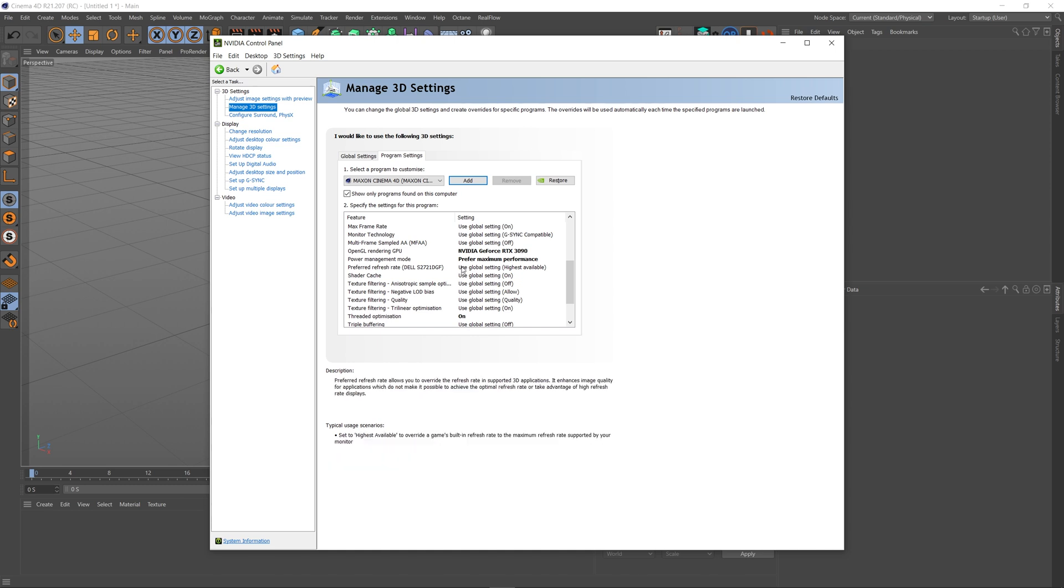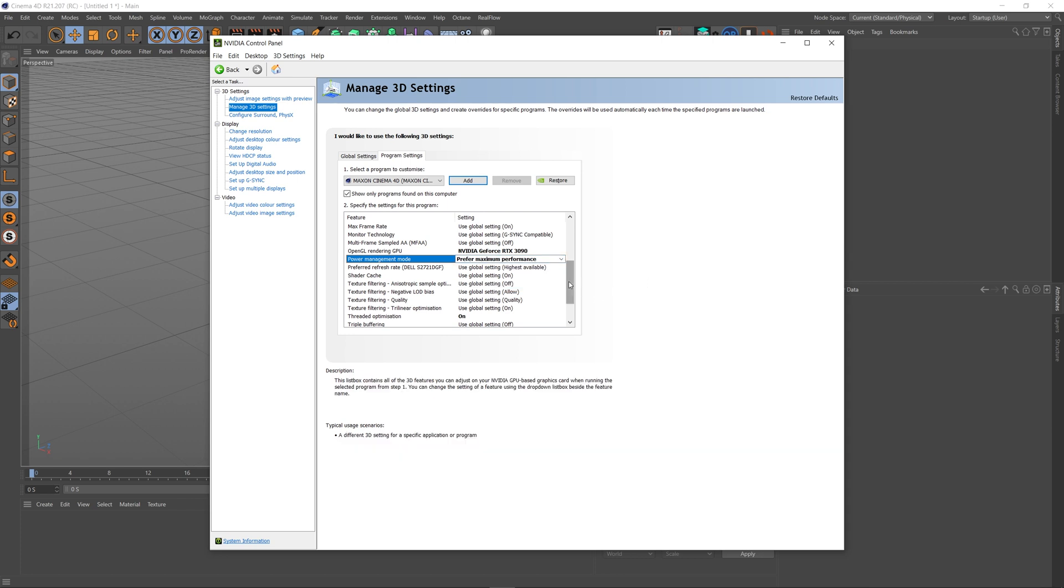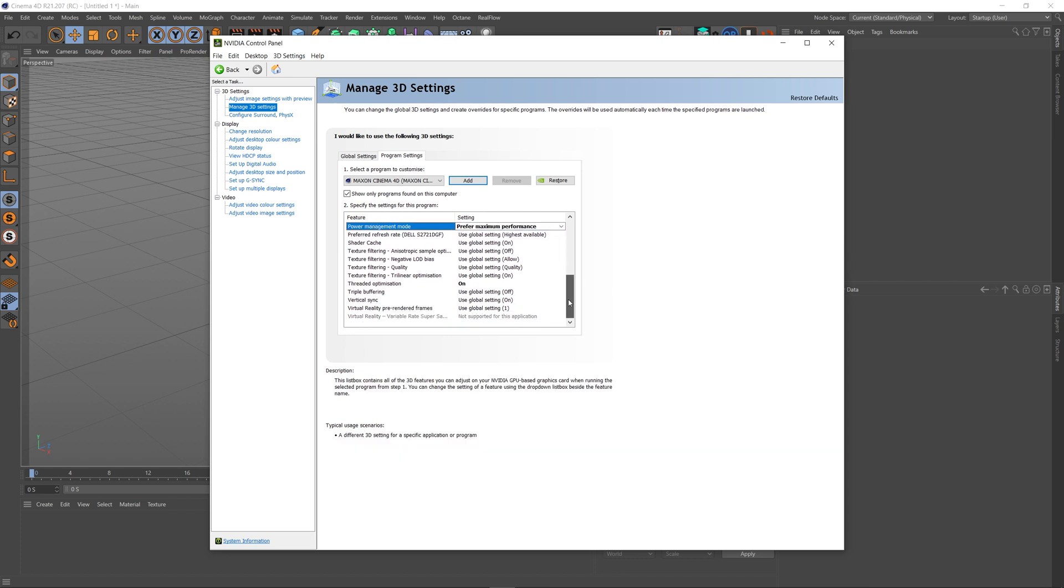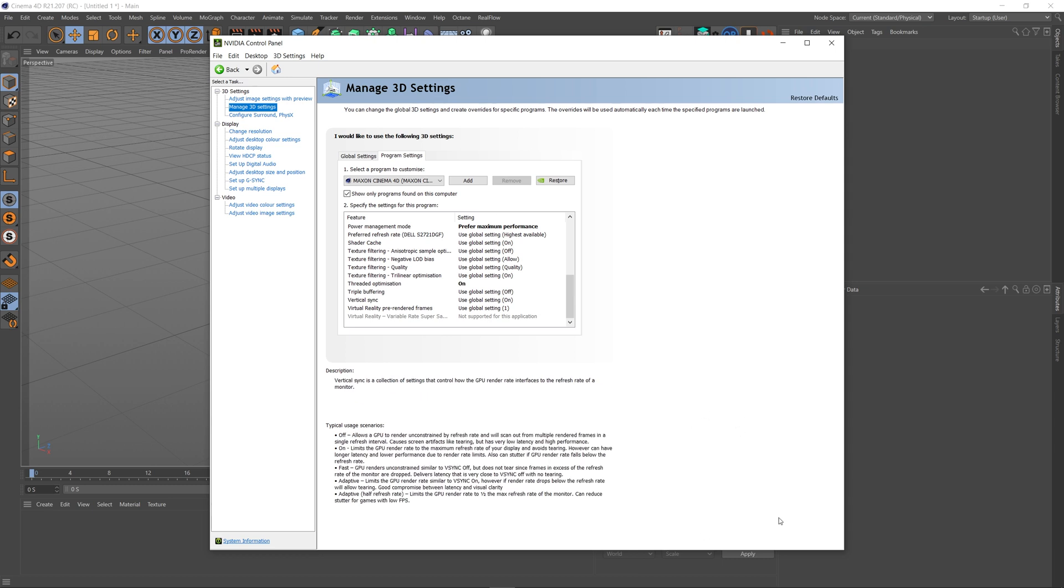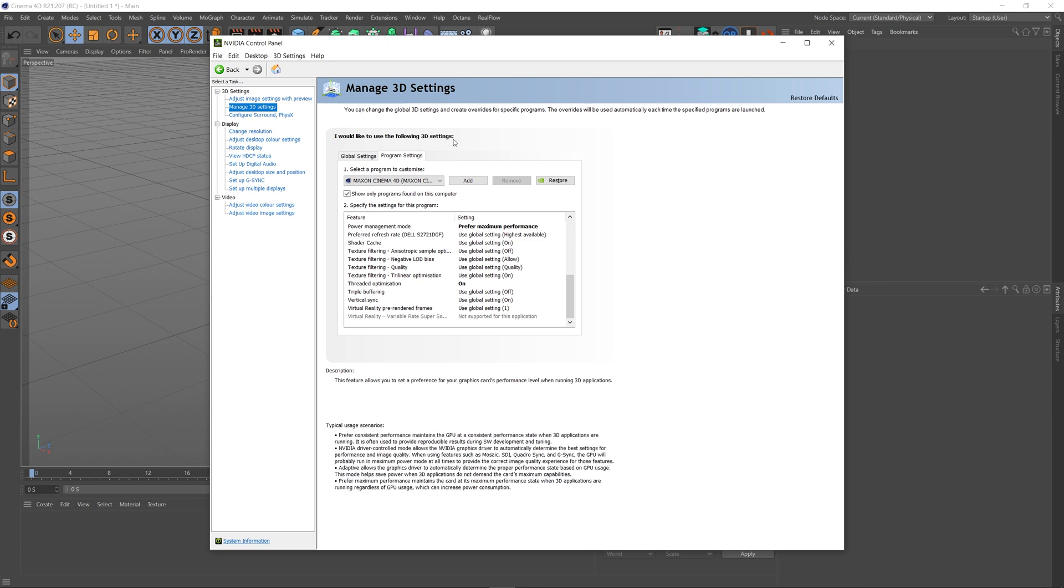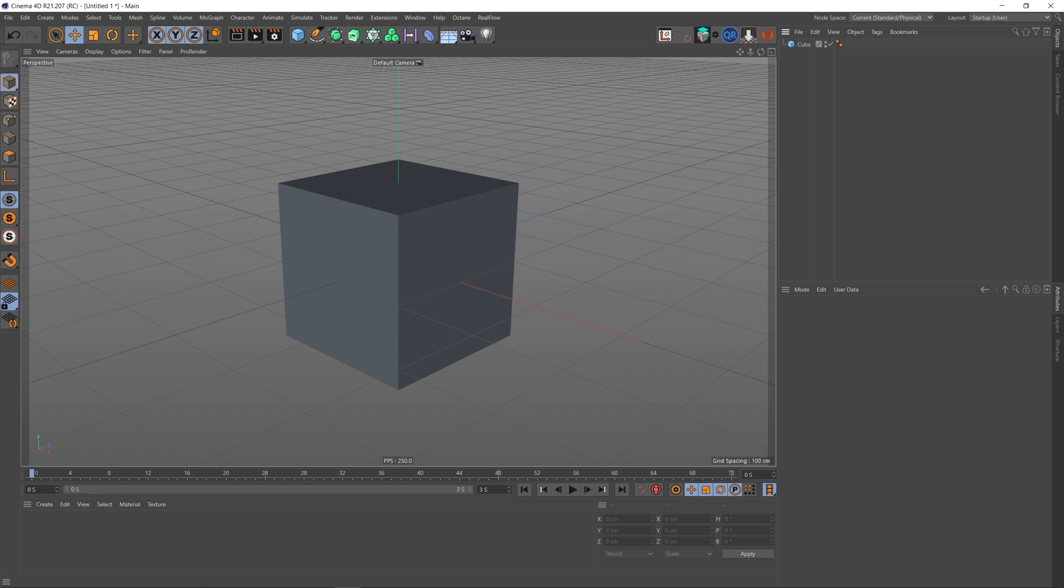Next, we've got power management. Flip that over to prefer maximum performance. I think by default it's set to something like normal or use global setting, but prefer maximum performance for that. And threaded optimization, turn this on. Once you've made those changes to these settings, you should get an apply button at the bottom here. Just make sure you hit apply so it applies those settings to the program, which is Cinema 4D. Now we can come out of this.